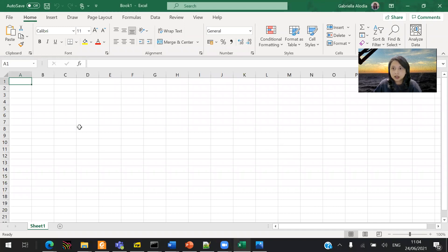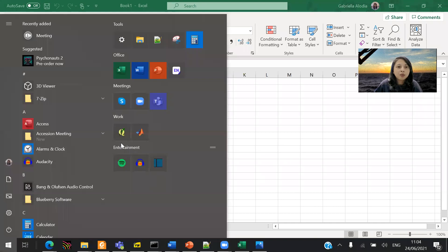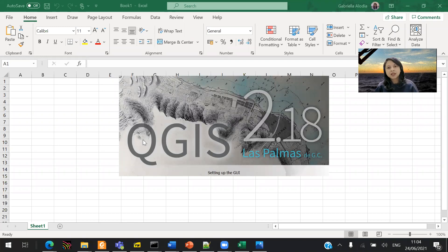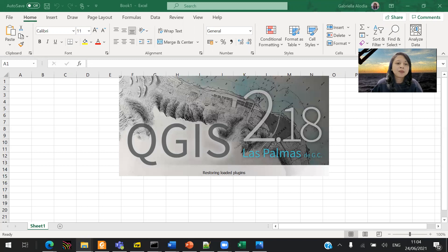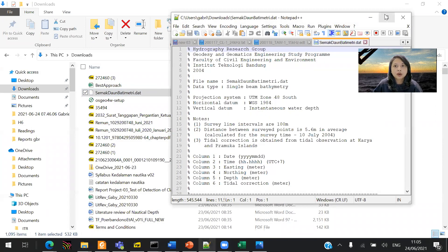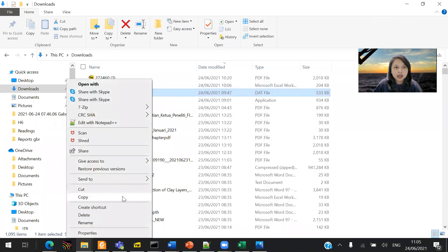I'm going to share my whole screen. The first thing you need to do is open an empty Excel spreadsheet, then open QGIS. Remember to install version 2.18.24 — that's not the newest version, but it's very stable and can still run a lot of plugins. QGIS is easy to download and use.